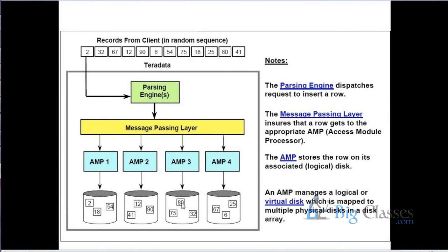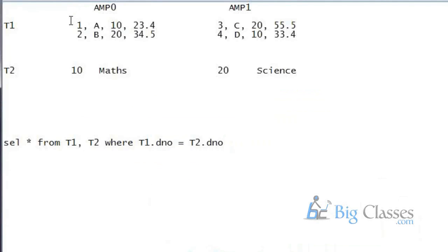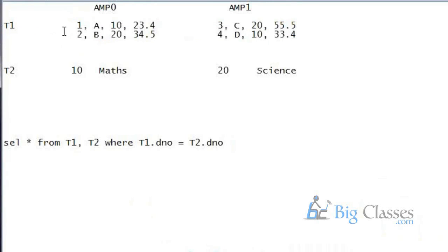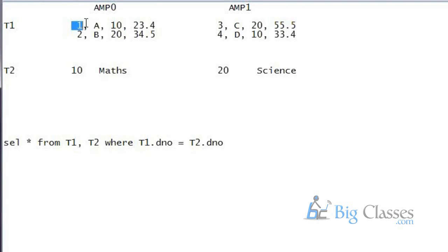Where do the primary indexes come into picture here? Like when I create a table, now suppose in this example which I showed you, now assume for this particular table right, okay, employment number is the PI. Assume employment number is the PI. So the value of the PI will be sent to the hashing algorithm and then the decision happens to which AMP the data needs to go. Okay. So we assume that the data is more unique in nature obviously. Okay.